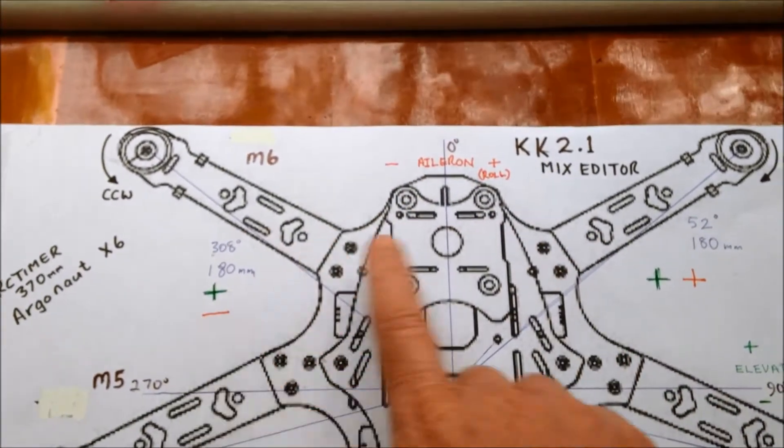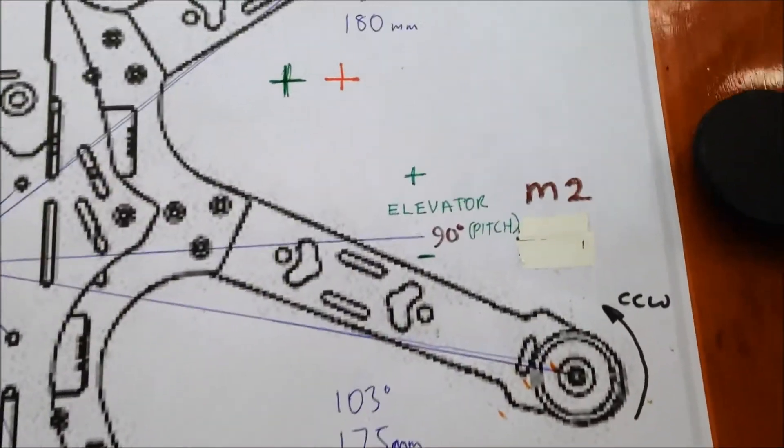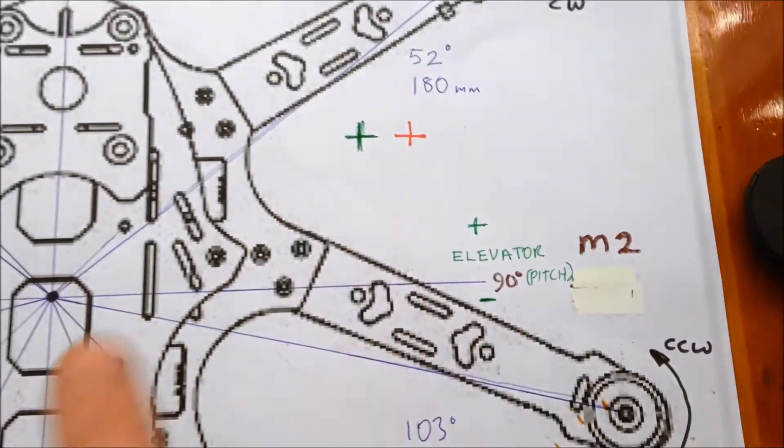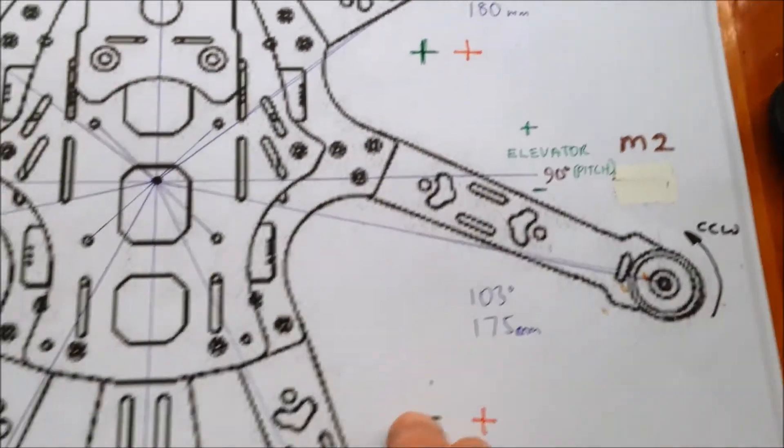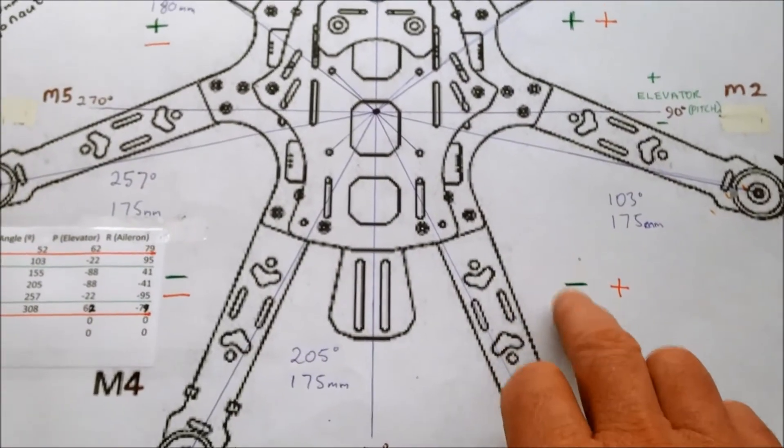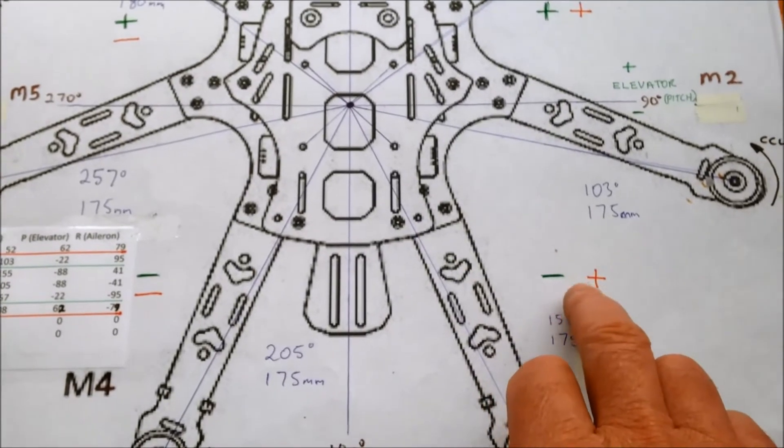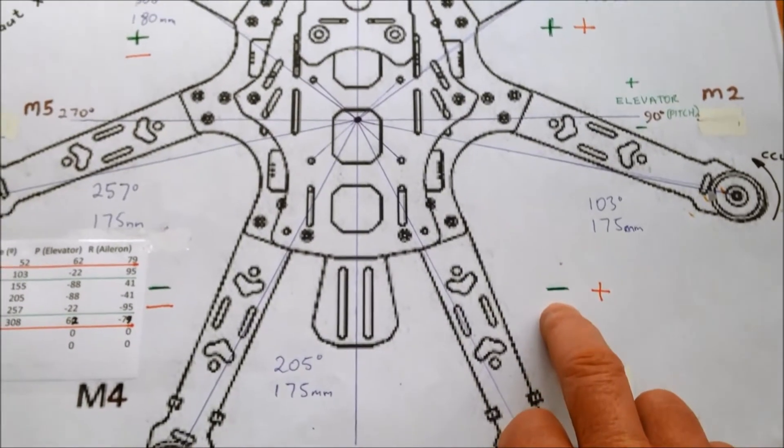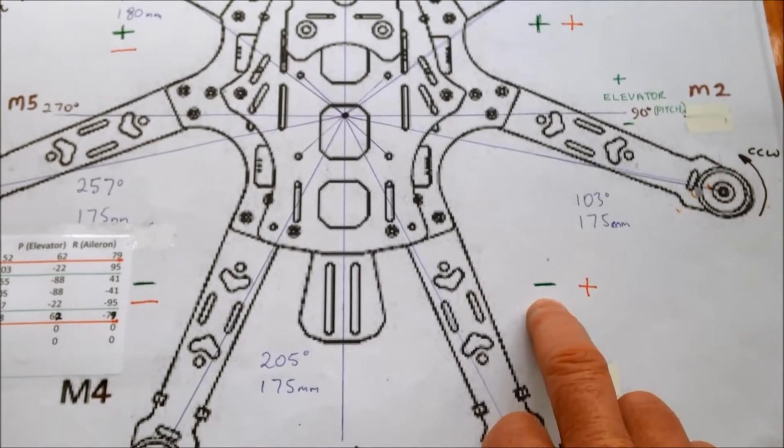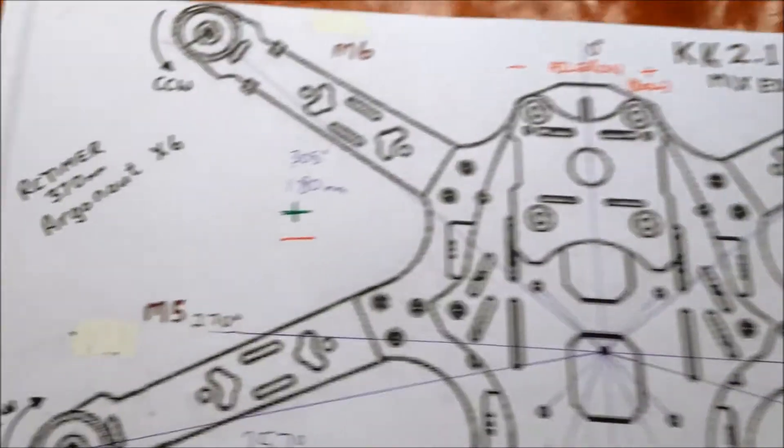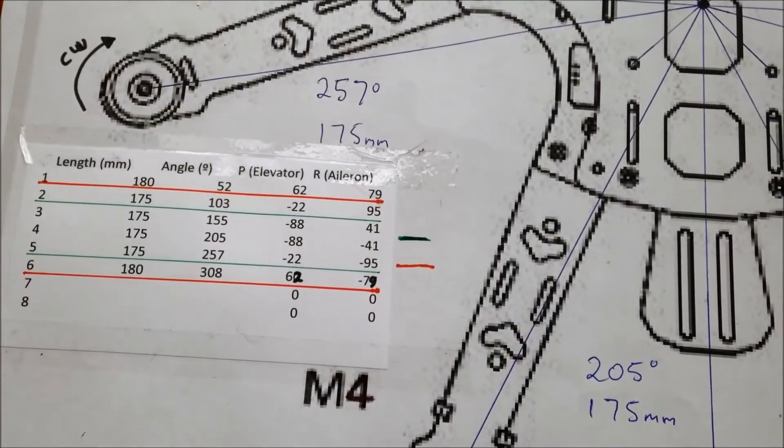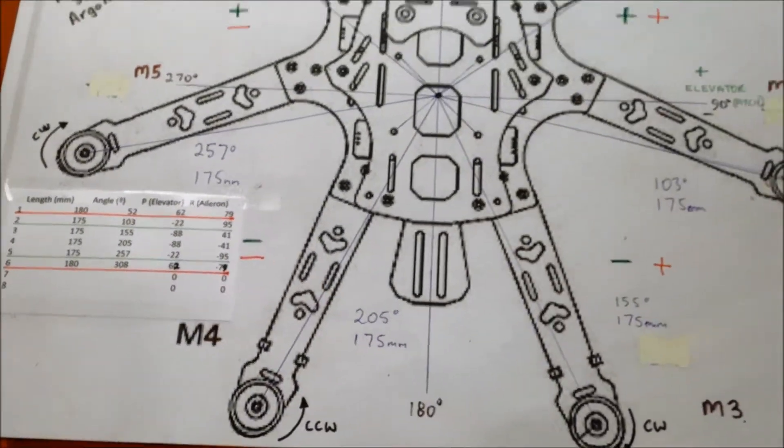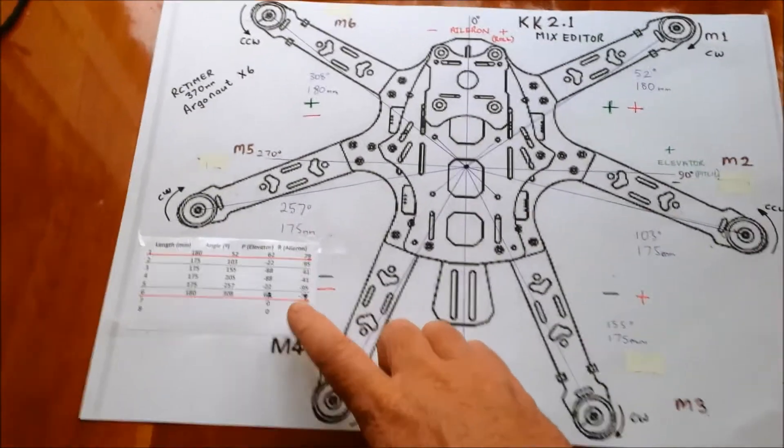So, remembering that Aileron, which is roll basically, minus, plus, elevator, tilt, forward is plus, reverse or back minus. So, your numbers should match up so that your Aileron is plus down here and your elevators minus and so on around the quad, minus, minus in this quadrant.